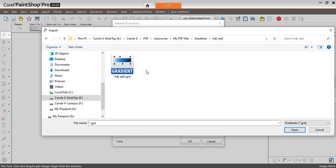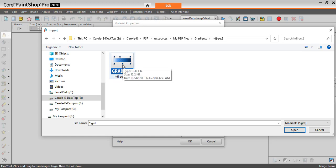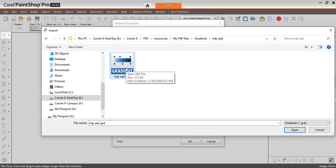Now let's try a different set of gradients. Otherwise, they will overwrite the previous ones. So I click on the file I want to import. Again, it's the GRD file. And I open.